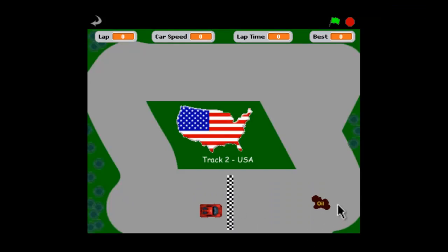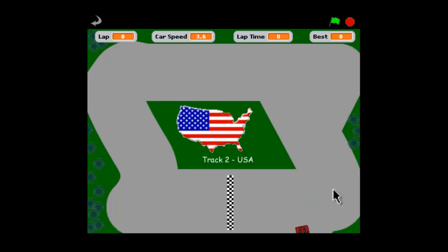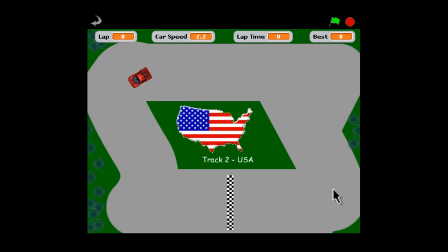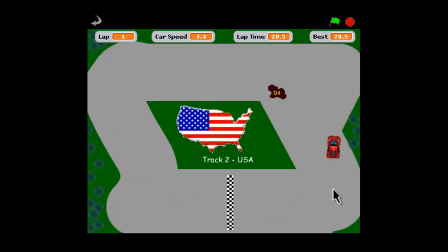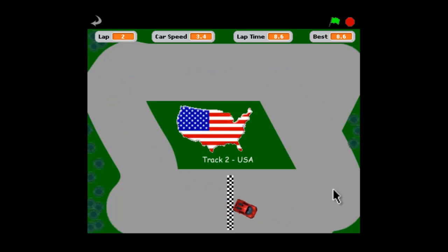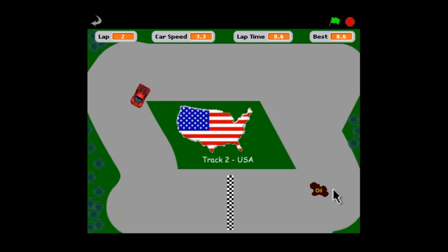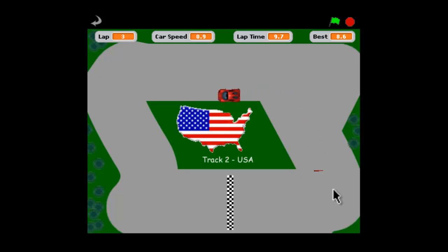On the USA track we now have random oil slicks that appear, and if you happen to run into one your car spins out and you're in a bit of trouble because you probably won't get a very good time for that lap. You can see another slick has appeared over there, but it might be gone by the time we get to it, so it's best to just keep driving and ignore the slicks unless you get near one and think it's not going to go away — then you have to take some evasive action. It just adds a bit of randomness. You can see it's keeping track of our best time while I'm driving awfully. Remember, you want to try to get under 10 seconds or even faster.